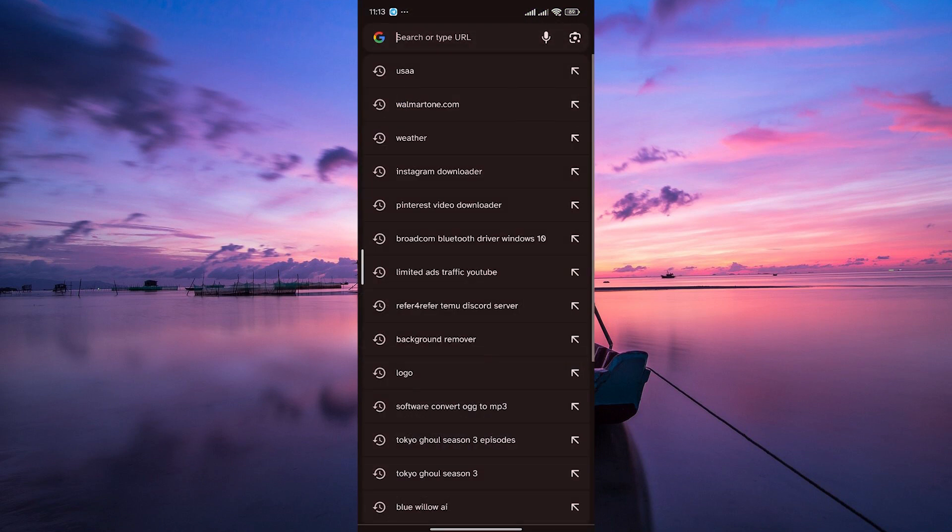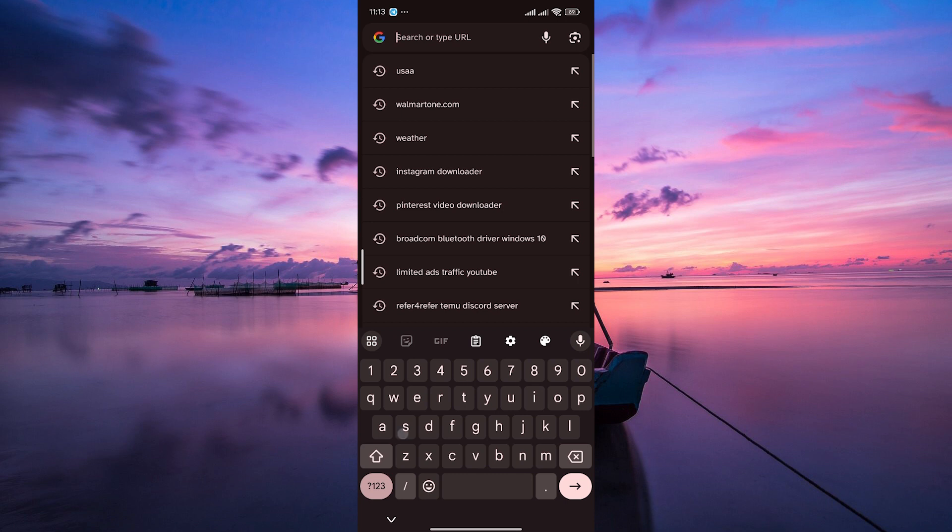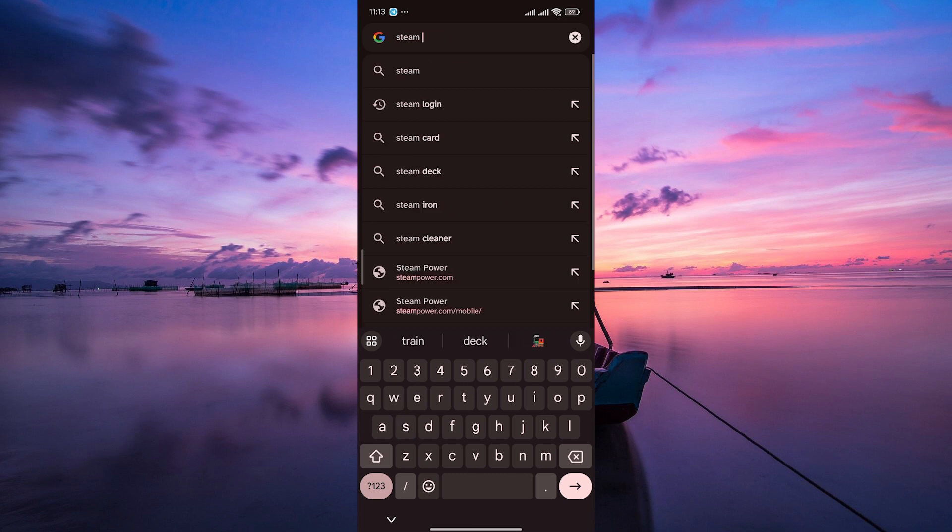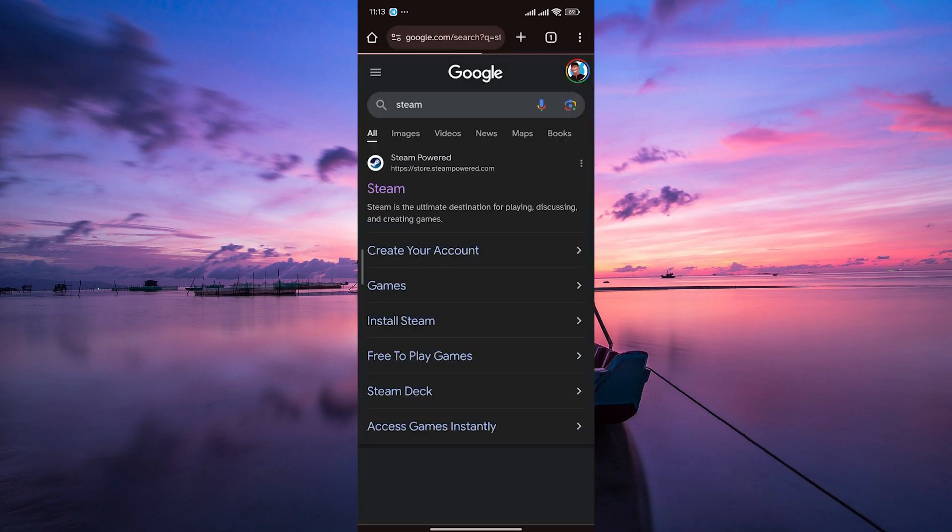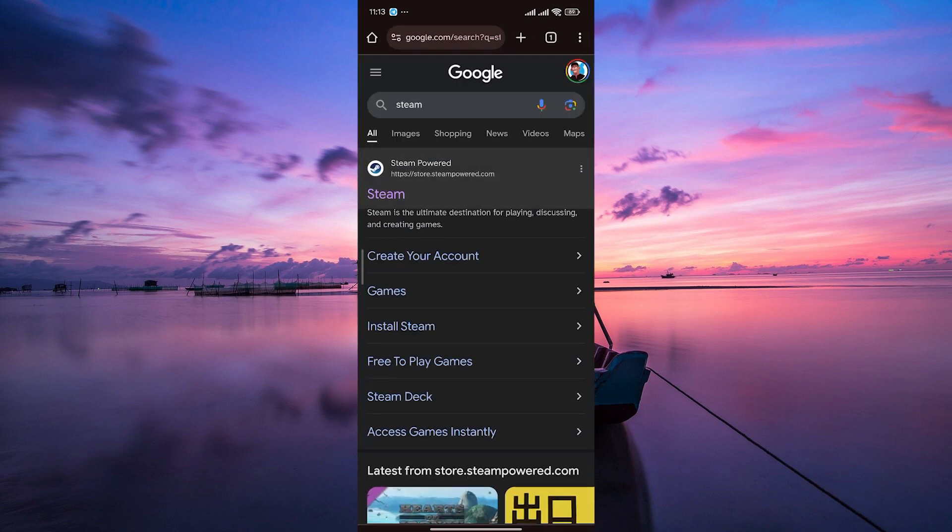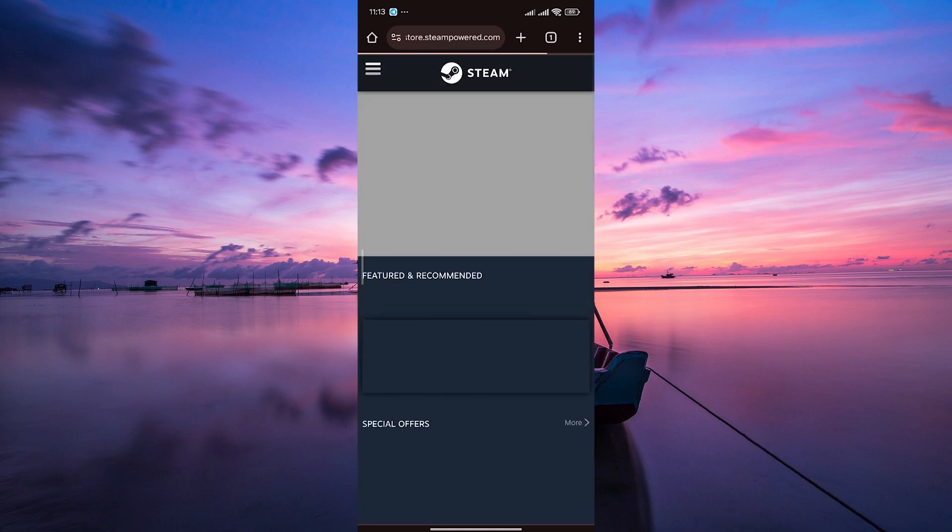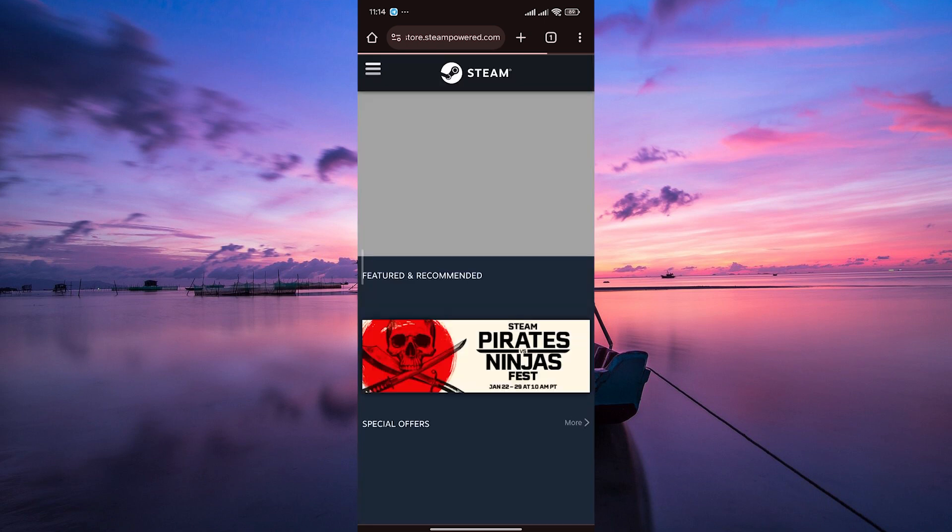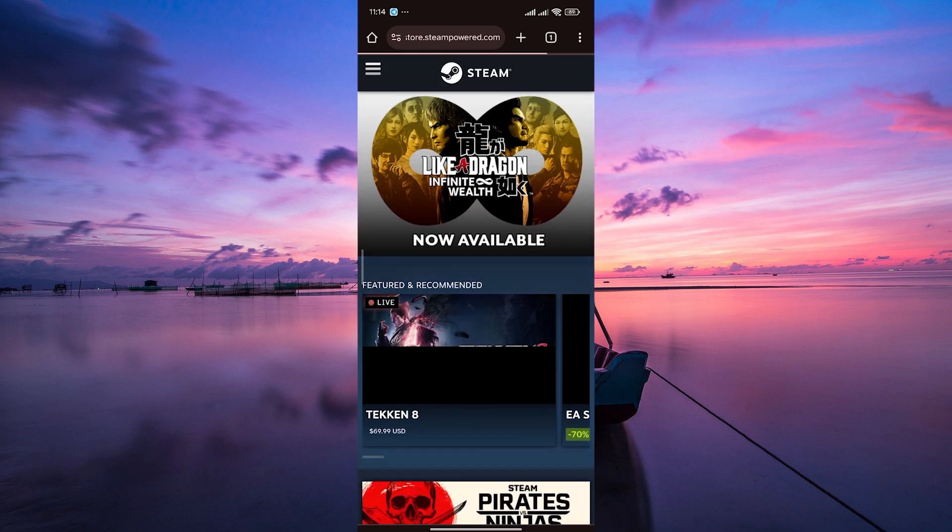In the address bar, type in store.steampowered.com and hit enter or search for Steam. Then tap on the first link that appears. This will take you to the official Steam website where you can create your account.